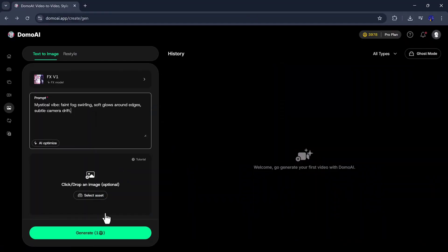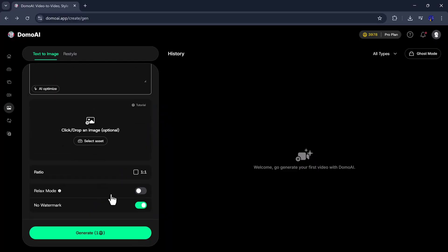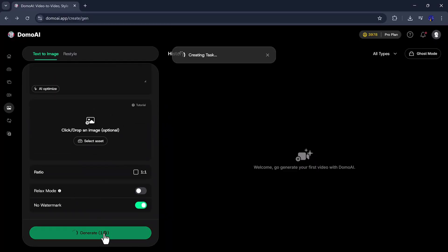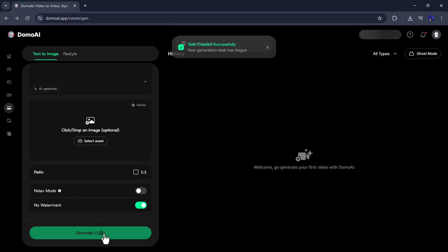If you want, you can also upload an image of your choice, and if you don't want to add an image, you can simply skip it. Then, go to Settings, adjust the watermark and other options, and click on Generate.